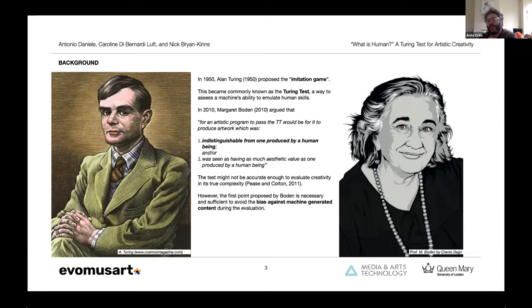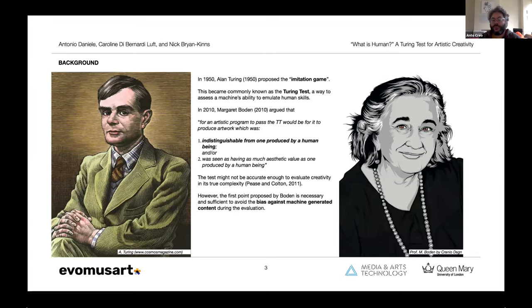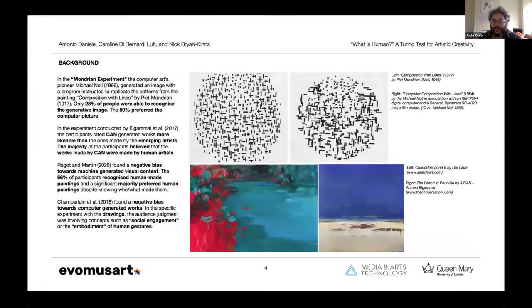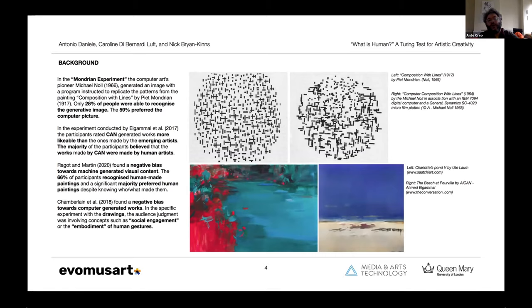This test might not be accurate enough to evaluate creativity in its complexity. However, the first point proposed by Borden is sufficient to avoid what is called the bias against machine-generated content. The topic of bias against machine-generated content was explored since the early age of computer art by artists and scientists such as Michael Noll, for instance with the Mondrian experiments, until more recently with the Khan experiment by El-Gemal et al or Rago and Martin, both using GAN architectures.